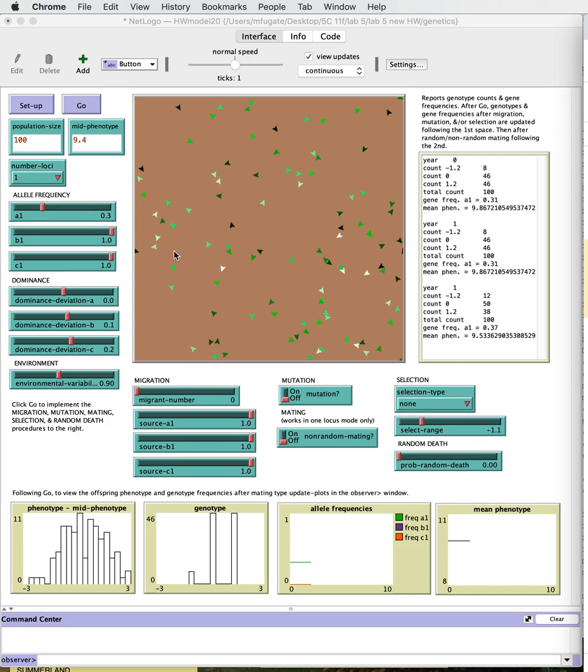Then there are five other conditions that we'll talk about and those are migration, mutation, random mating, selection, and also large population size.